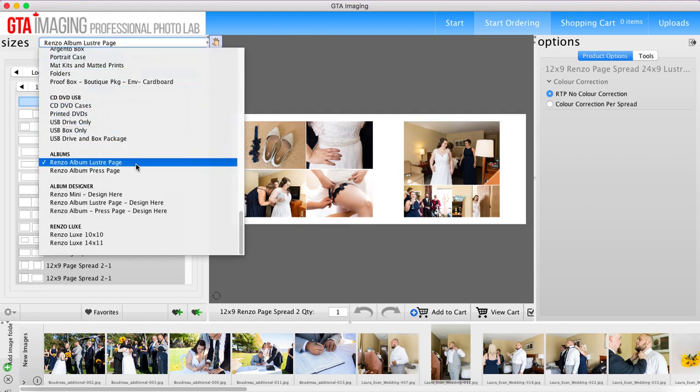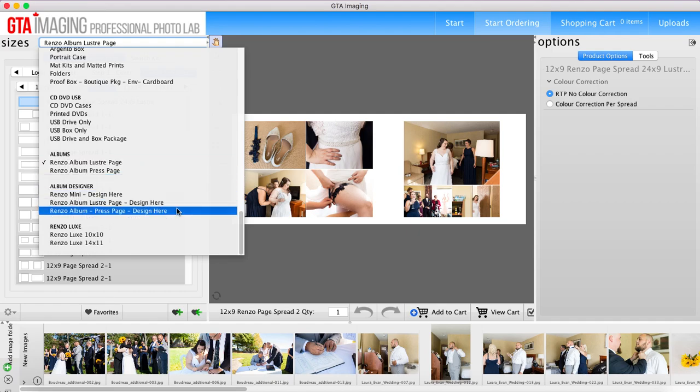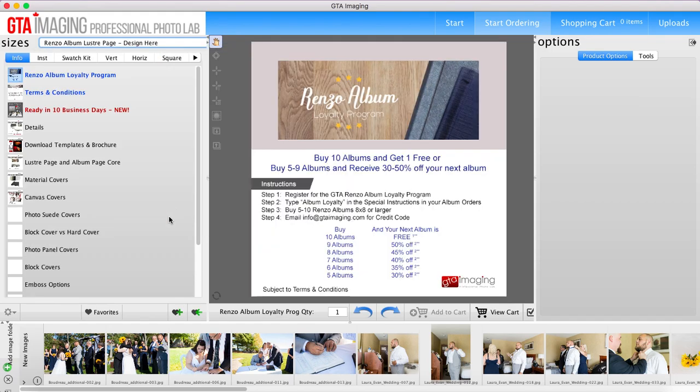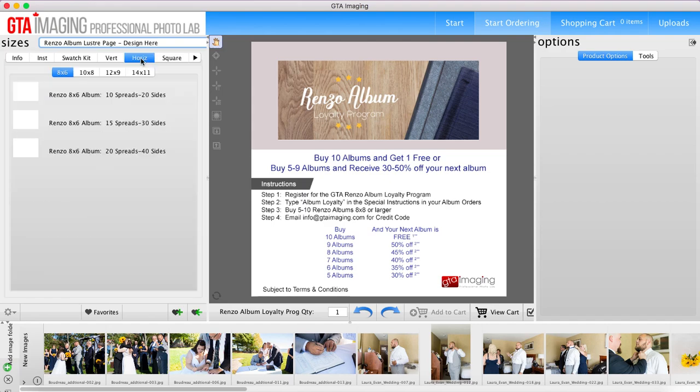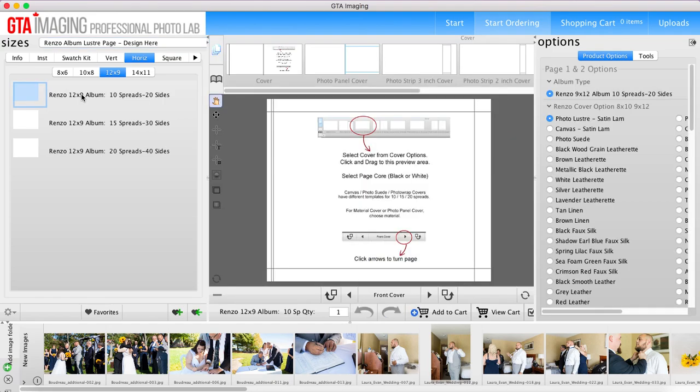All right, so what you're going to do is go to the Renzo album luster page or press page depending on what type of paper you're ordering. And again you're going to choose what kind of album you want. So is it going to be a vertical one, a horizontal one, or a square one? Again this is a horizontal one and I know that it's 12 by 9, and for this one I'm going to only do 10 spreads which is 20 sides.